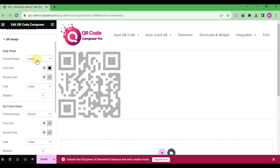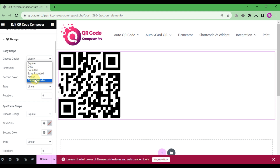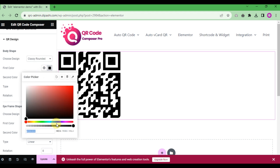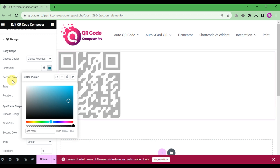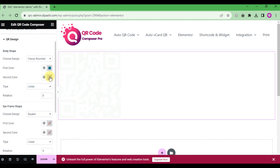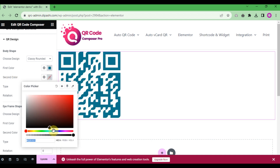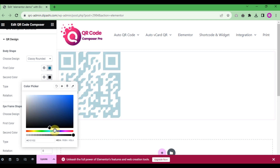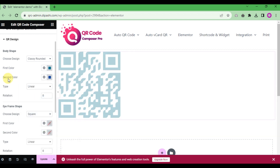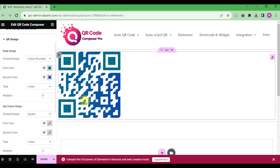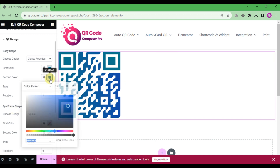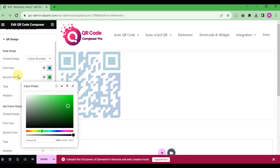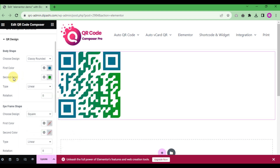The body shape options include square, dot, rounded, extra rounded, classy, and classy rounded. We'll select 'rounded'. Then select the first color and the second color for the gradient. For better understanding, we choose a green color for the second color. That looks nice — we choose the design 'rounded'.